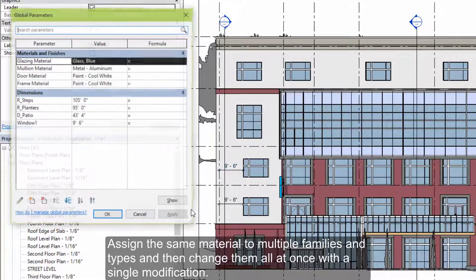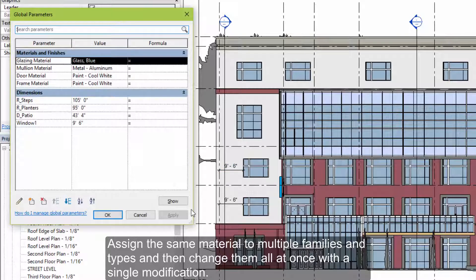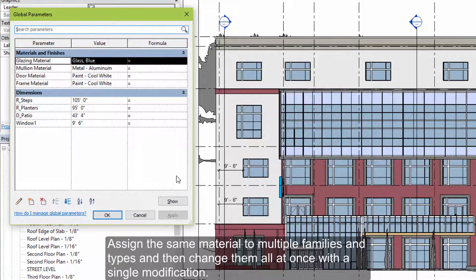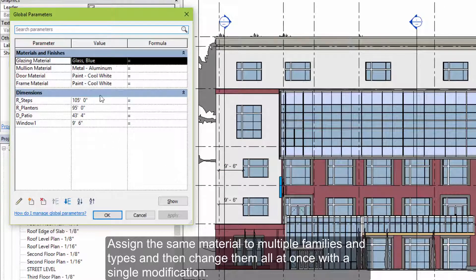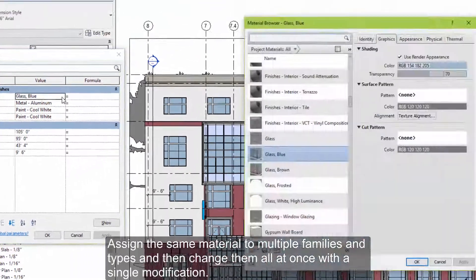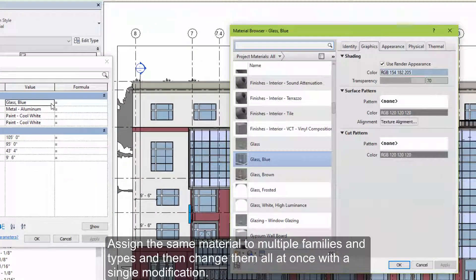You can also drive nested parameters within families, such as the material, and change several families and types all at once with a single modification.